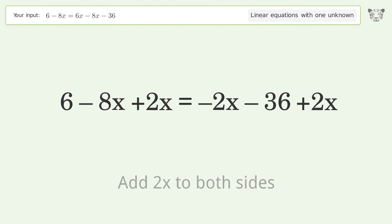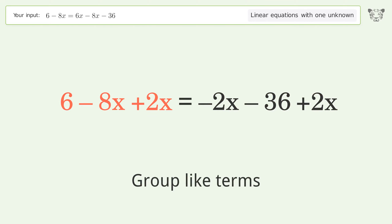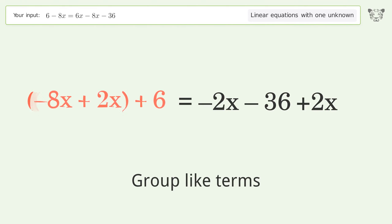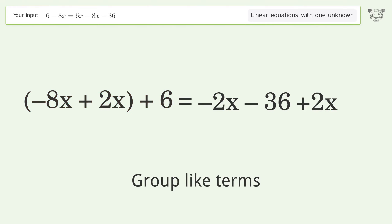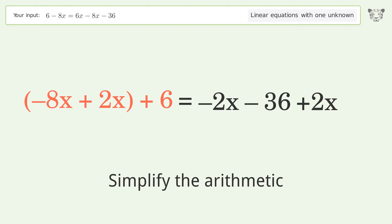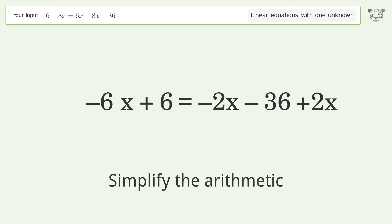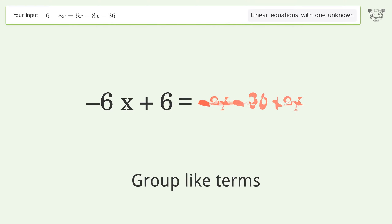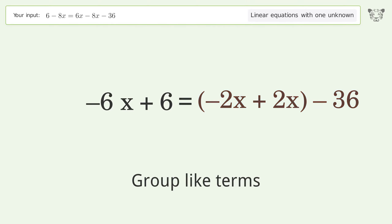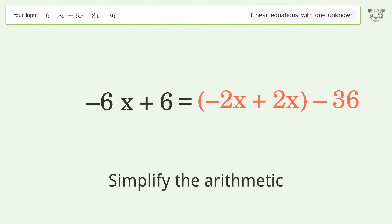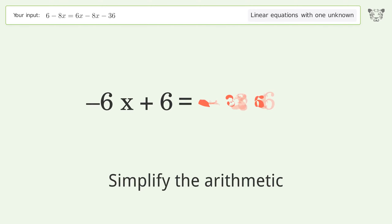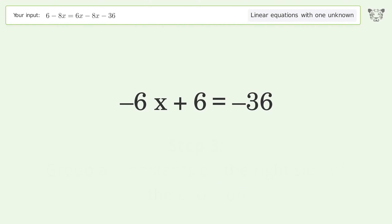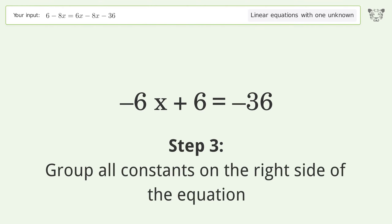Add 2x to both sides. Group like terms. Simplify the arithmetic. Group like terms. Simplify the arithmetic.